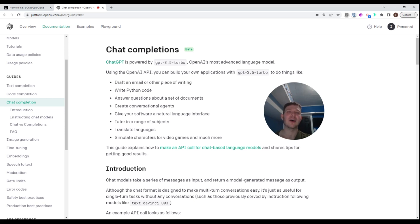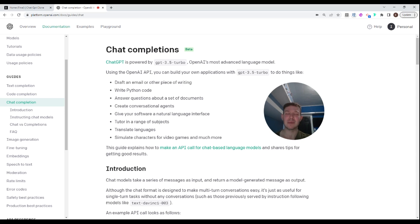These two clips are part of my larger course that I'll be offering on my site — link in the description below. But if you want to see the basic implementation of this endpoint and upgrade your AI chatbot app, then continue watching.